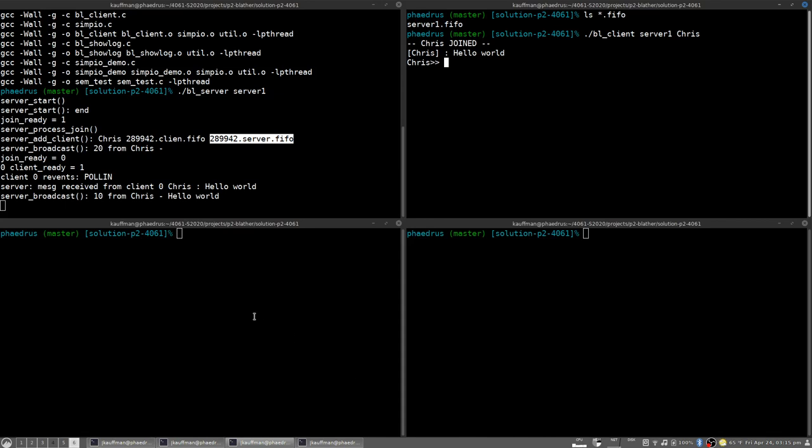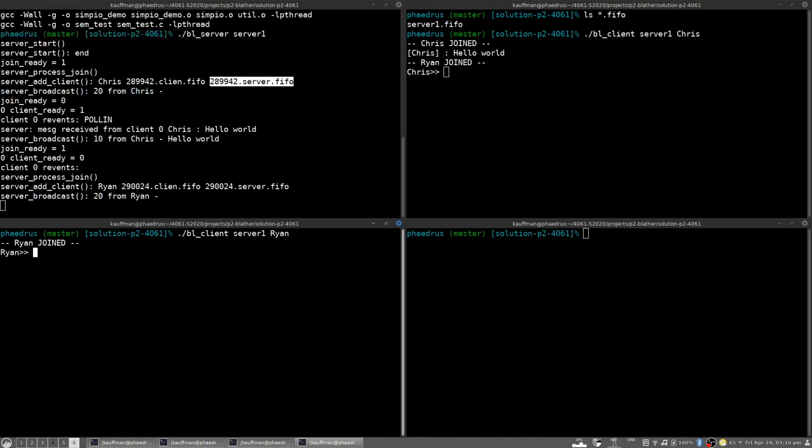For the moment let's start a few other clients though here. BL client, we'll call this server1 also to be on the same server and we'll call this Ryan maybe. So here's Ryan. You'll notice here several changes. First the server spitting out its debug information has also sort of acknowledged receipt that Ryan is joined. Ryan gets that broadcast himself and the Chris individual in the upper right over here also gets notification that Ryan is joined.